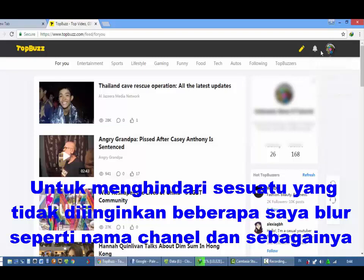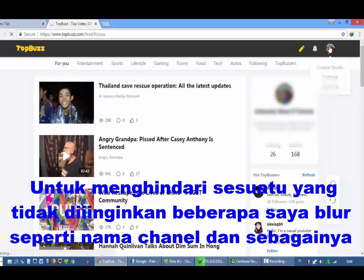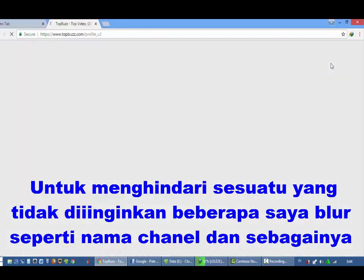Sama seperti YouTube tapi berbeda dengan TopBuzz. Saya terus terang bermain di video karena terus terang earningnya lebih gede.